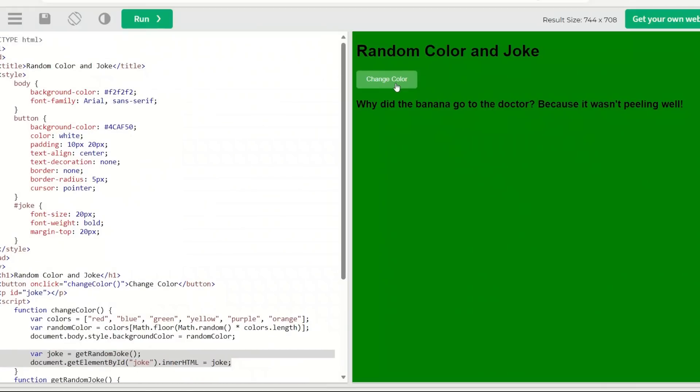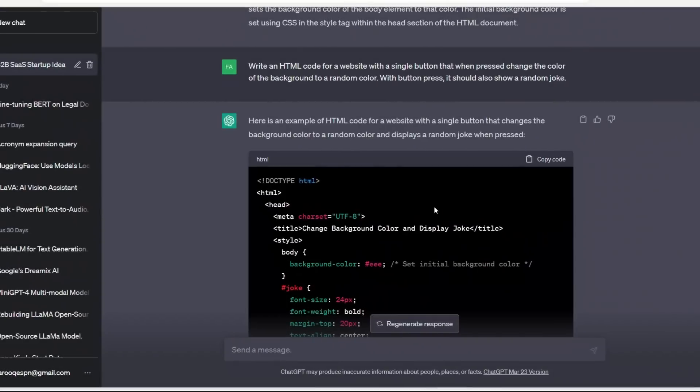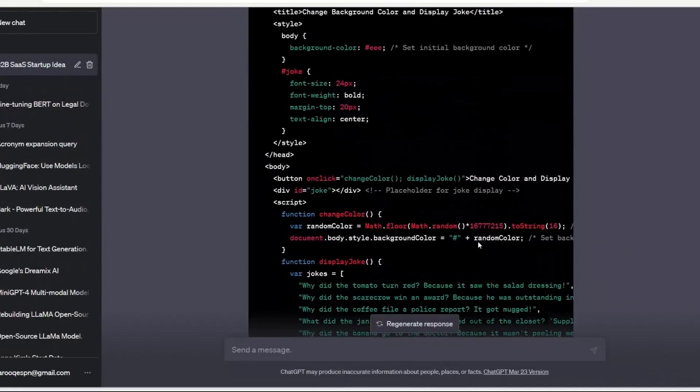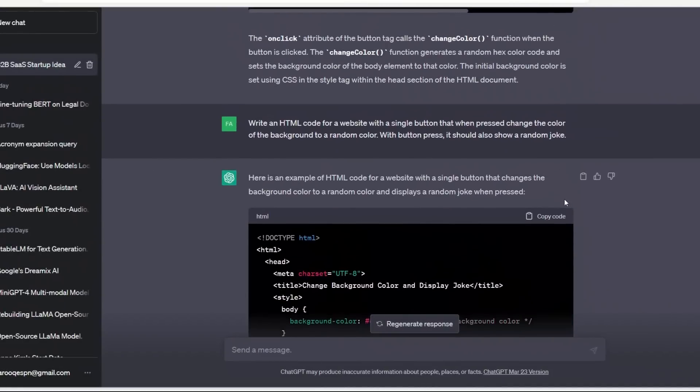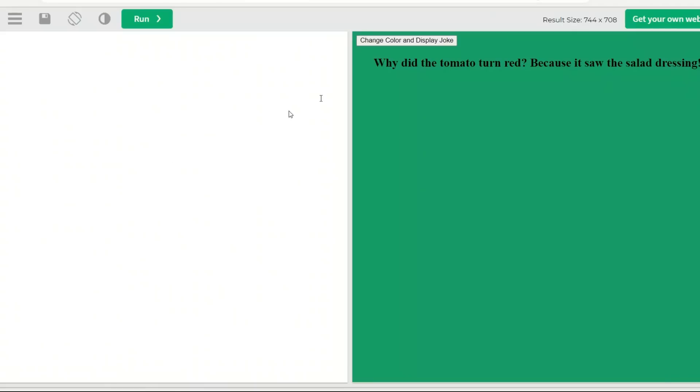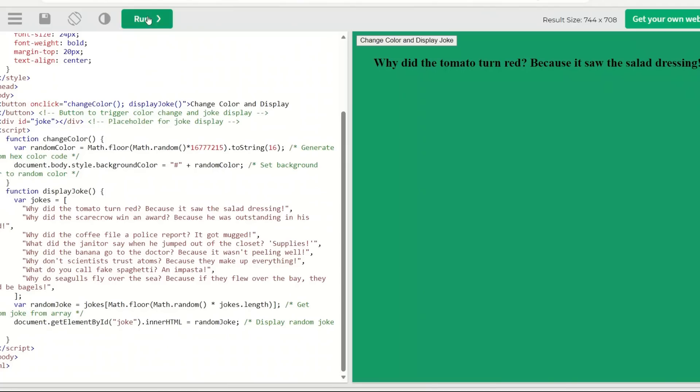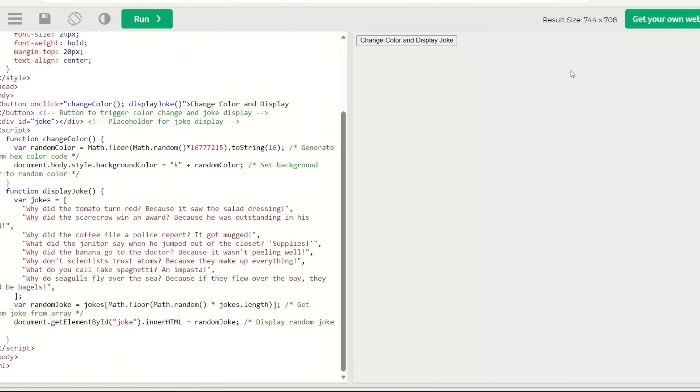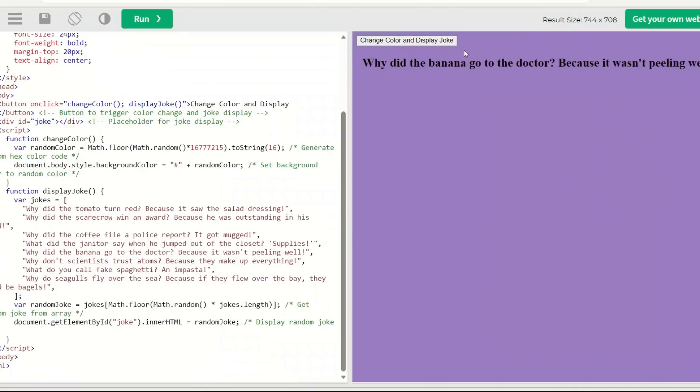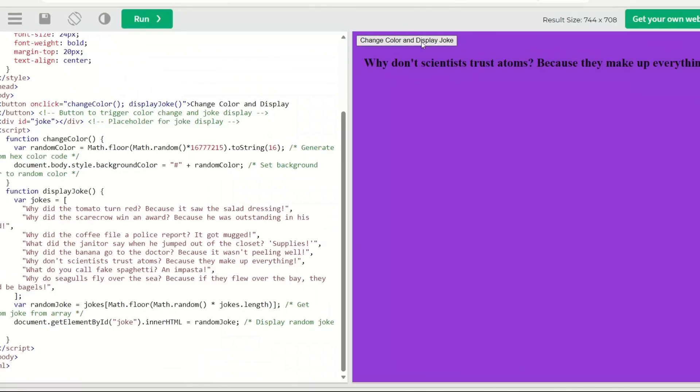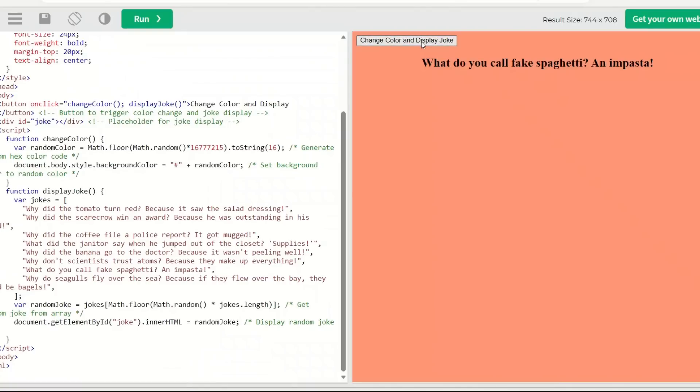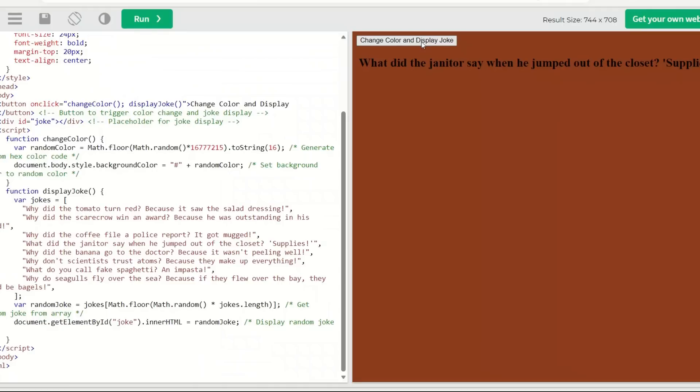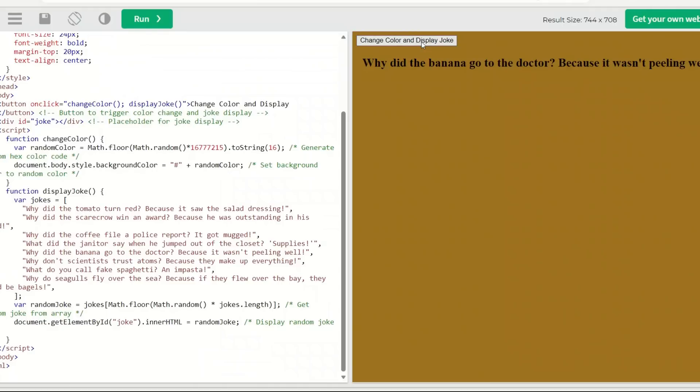Now let's look at ChatGPT as well. I don't think ChatGPT is going to have any trouble with this. Okay, so here's the code generated by ChatGPT. Just copy the code, go back here and let's run this. I would say I actually like the layout that was generated by WizardLM more than ChatGPT by default. But this works, this is pretty awesome.